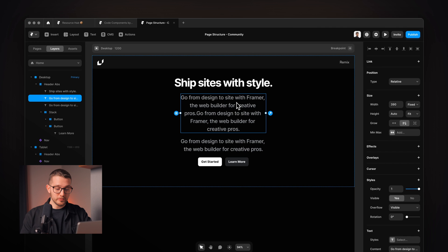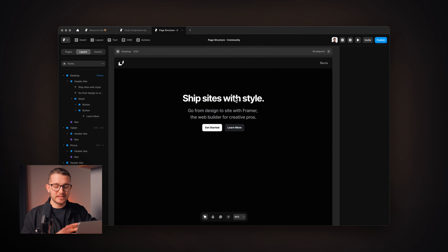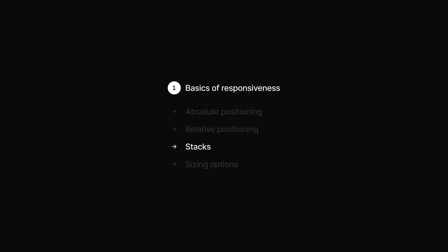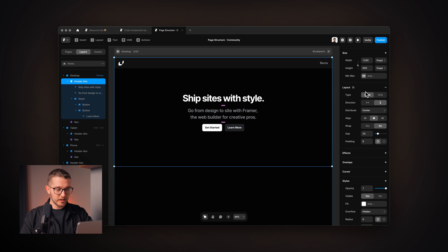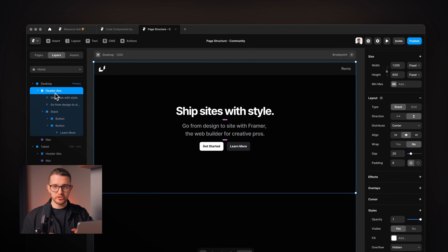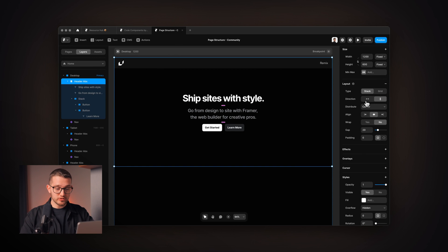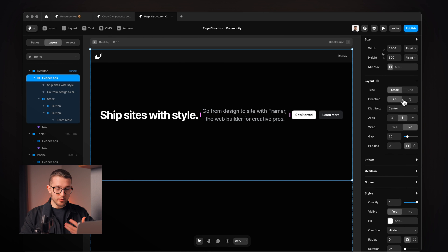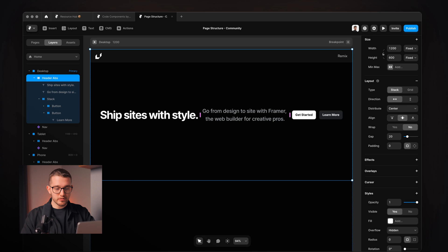The great thing about this is that if I decide I don't want this text in the middle, I can just delete it and everything will jump back into position. It's really easy to work with. When we use stacks, the layout is determined by the layout properties on the right panel. If we select the header we just turned into a stack, we can change the direction from vertical to horizontal or back — it controls whether elements are placed next to each other or below each other.